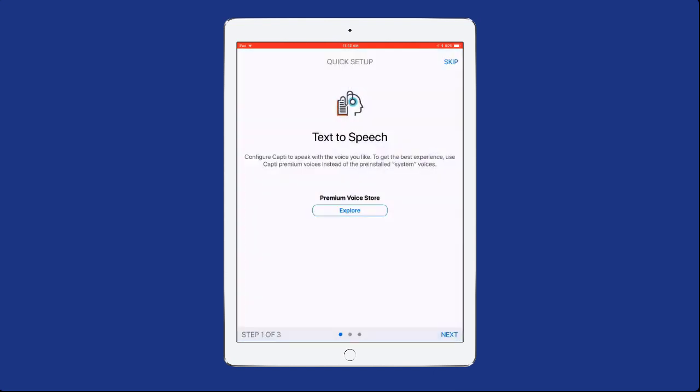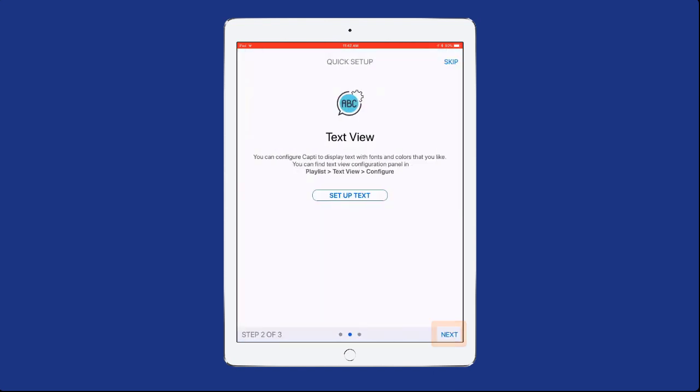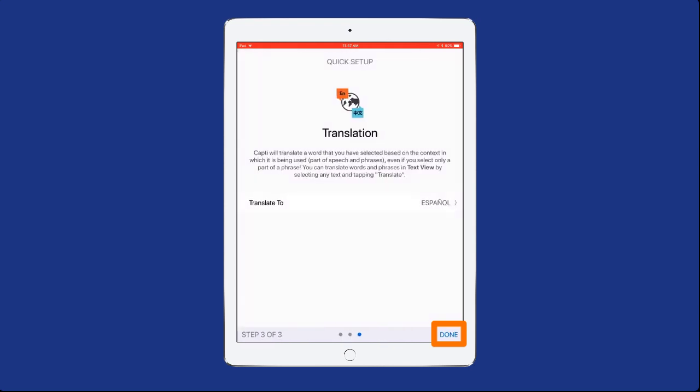Once you sign into Capti, follow the on-screen prompts to customize your app settings, or select the Next button in the bottom right corner of the screen to adjust these settings later.